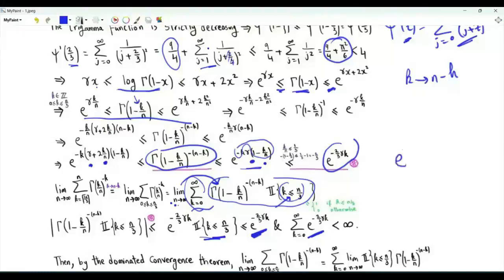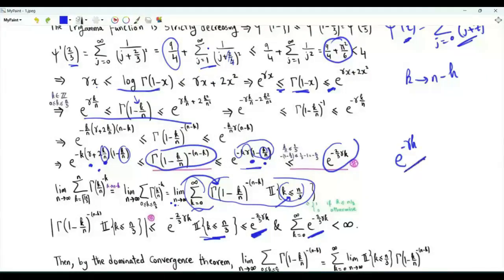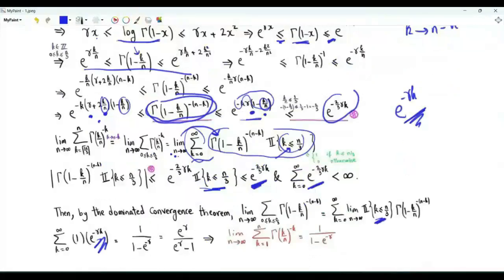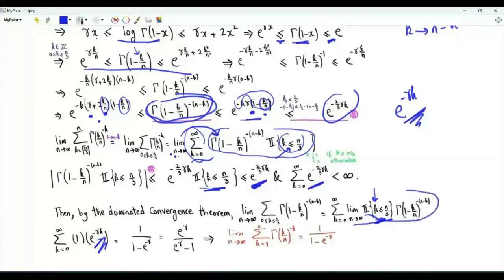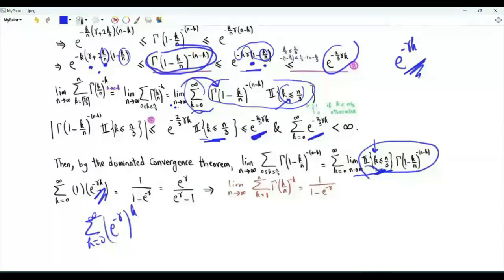By the squeeze theorem, both the lower and upper bounds tend to e^(−γk) as n tends to infinity, since the fractions involving n tend to zero. For any fixed k, the indicator eventually equals 1 as n/3 exceeds k. Therefore, the limit of the summand as n → ∞ is e^(−γk). Summing over all non-negative integers k gives a convergent geometric series equal to 1/(1 − e^(−γ)), which is the value of the original limit.